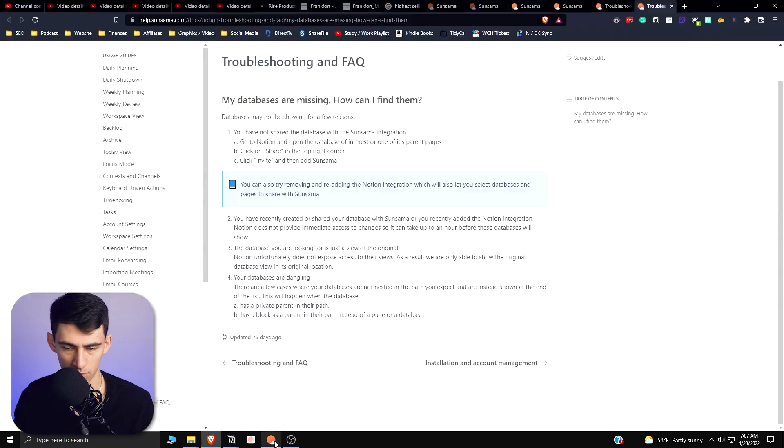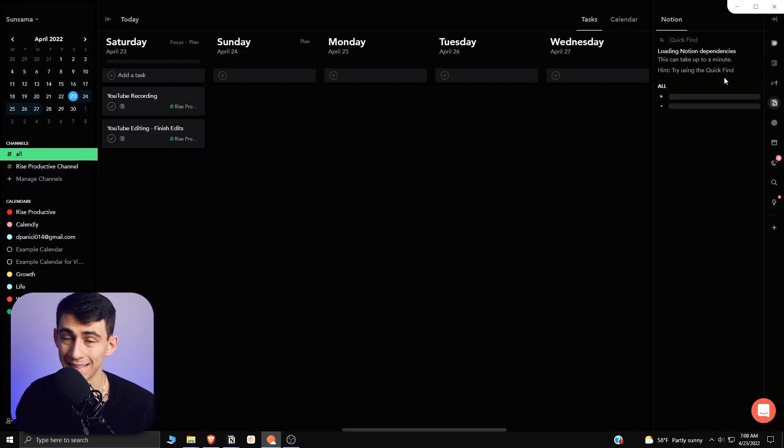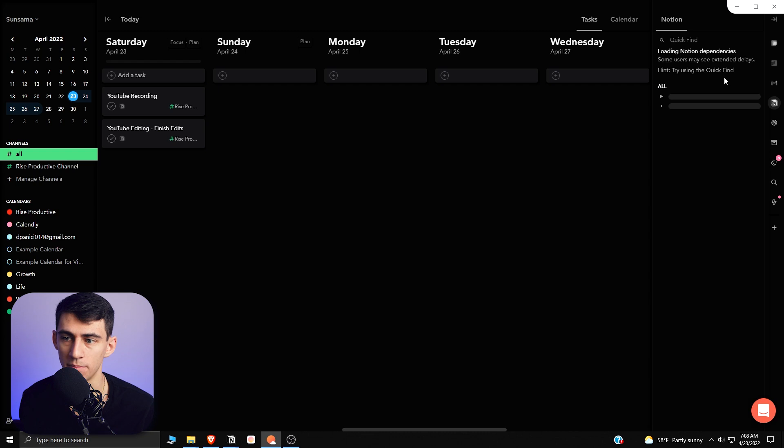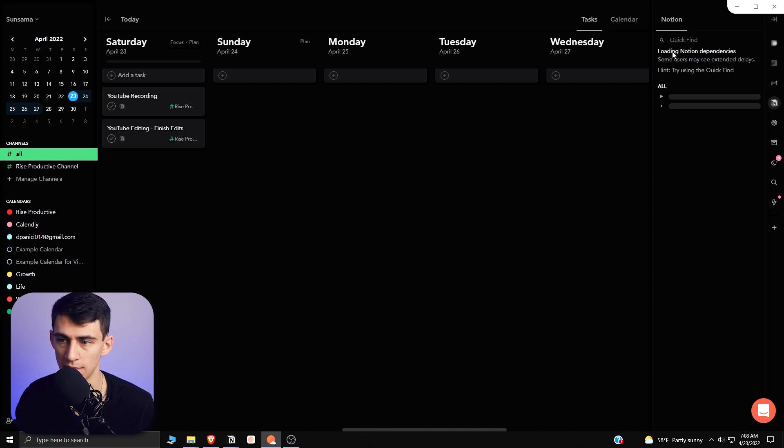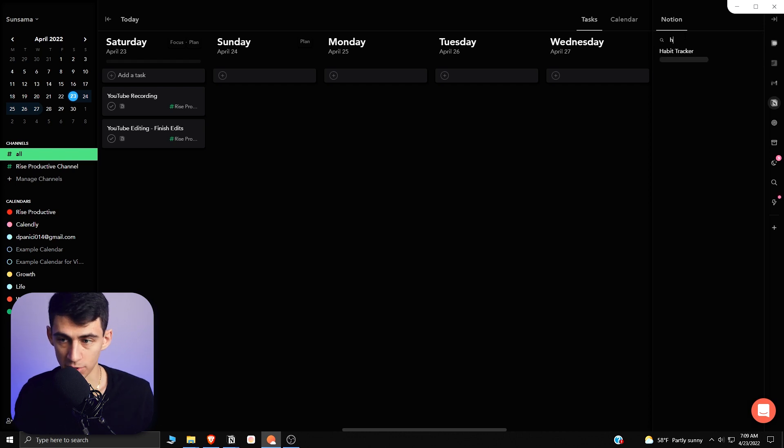So you can go back to Sunsama and I then refresh Sunsama to get the update of what I just did. And it's loading the different Notion databases. And you'll see here, as I can type Habit Tracker, it'll show up.